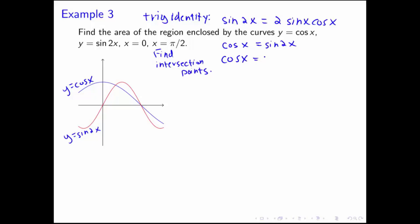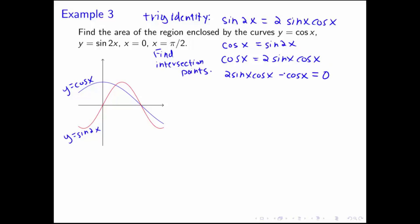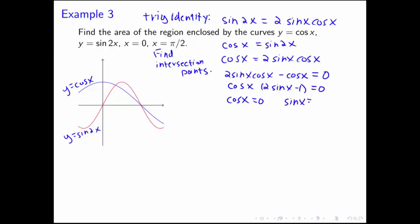We can write this as cosine x equals 2 sine x cosine x, then subtract cosine x from both sides, giving 2 sine x cosine x minus cosine x equals 0. We do that instead of dividing by cosine x, because cosine x could be 0 and we don't want to divide by 0. Factoring out cosine x gives cosine x times (2 sine x minus 1) equals 0. So either cosine x equals 0 or sine x equals 1/2. Over the interval from 0 to π/2, cosine x equals 0 when x equals pi over 2, and sine x equals 1/2 when x equals pi over 6.